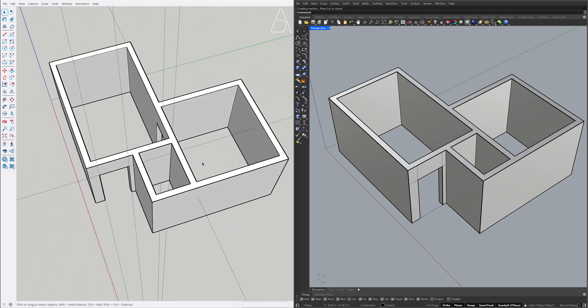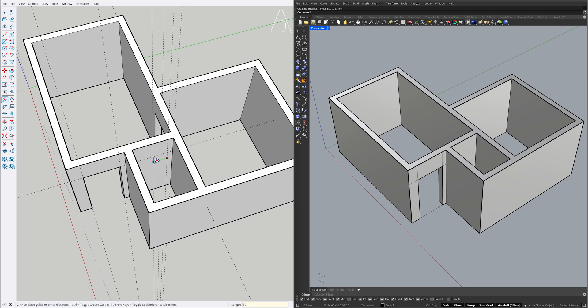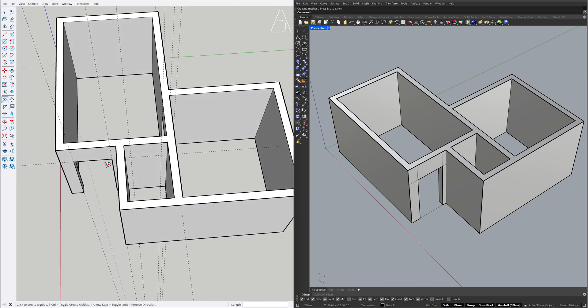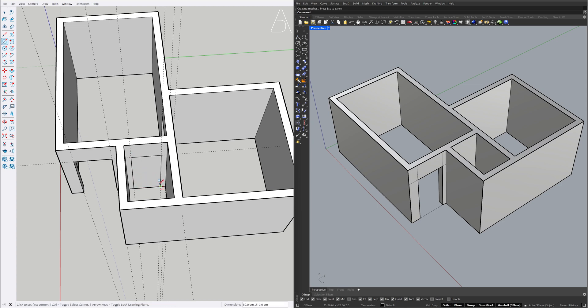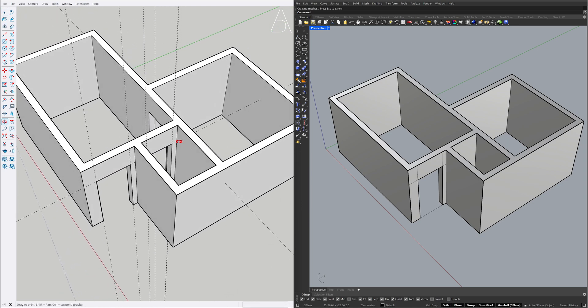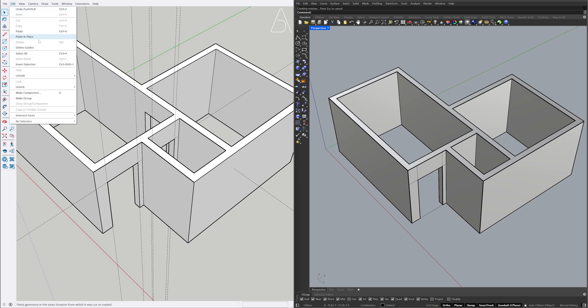Tape measure. 15, 80. Rectangle. Push-Pull on face. Edit delete guides.